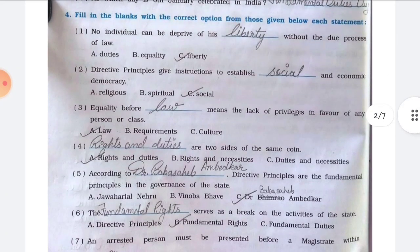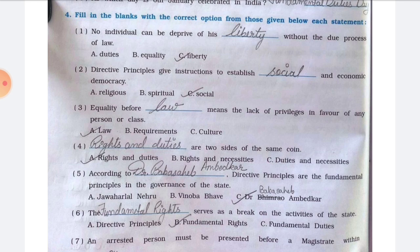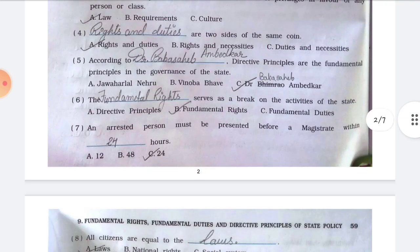Question number four: fill in the blanks with the correct option. Number one, no individual can be deprived of his blank without the due process of law — the answer is option C, liberty. Number two, directive principles give instruction to establish blank and economic democracy — the answer is option C, social. Number three, equality before blank means the lack of privileges in favor of any person or class — the answer is option A, law.